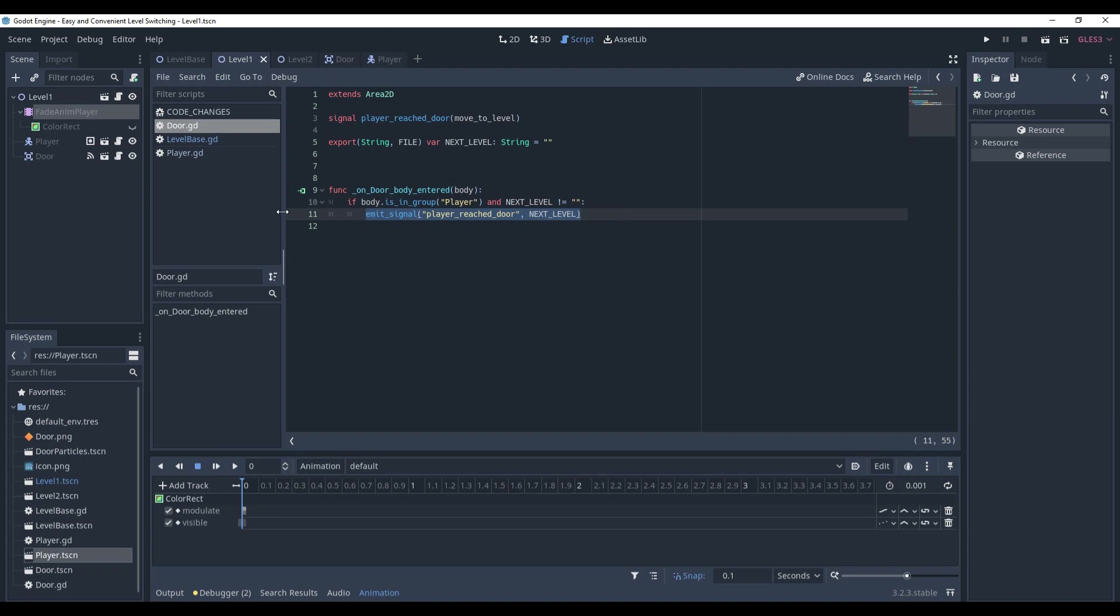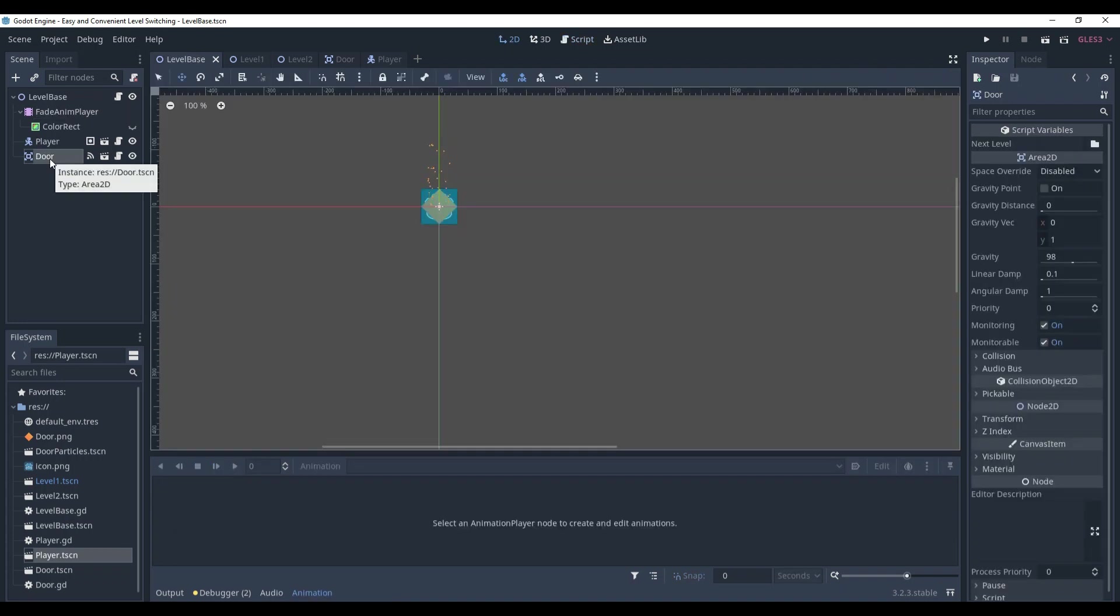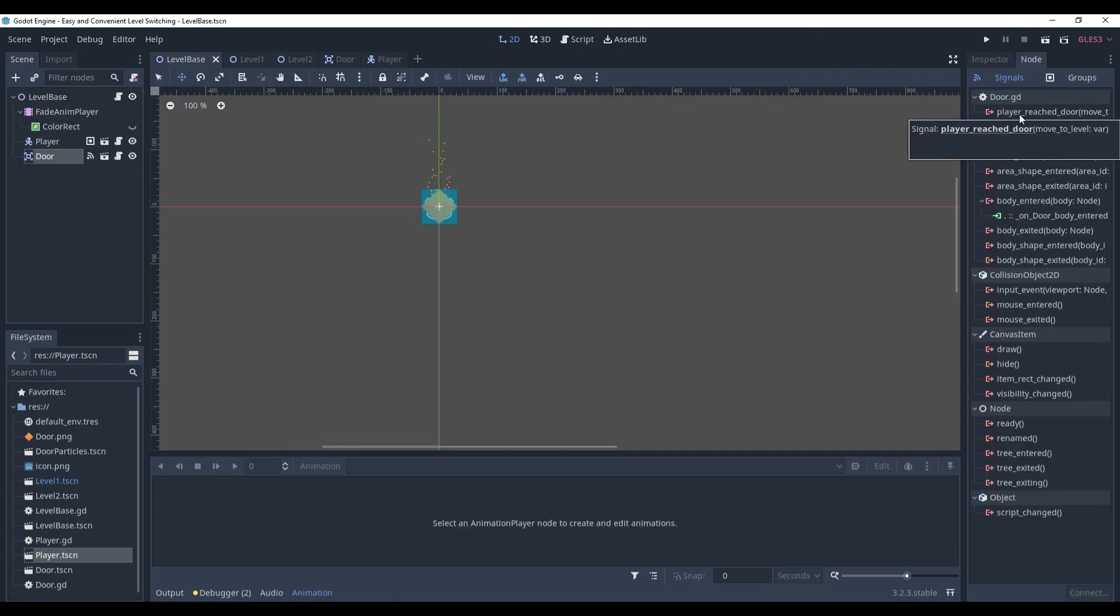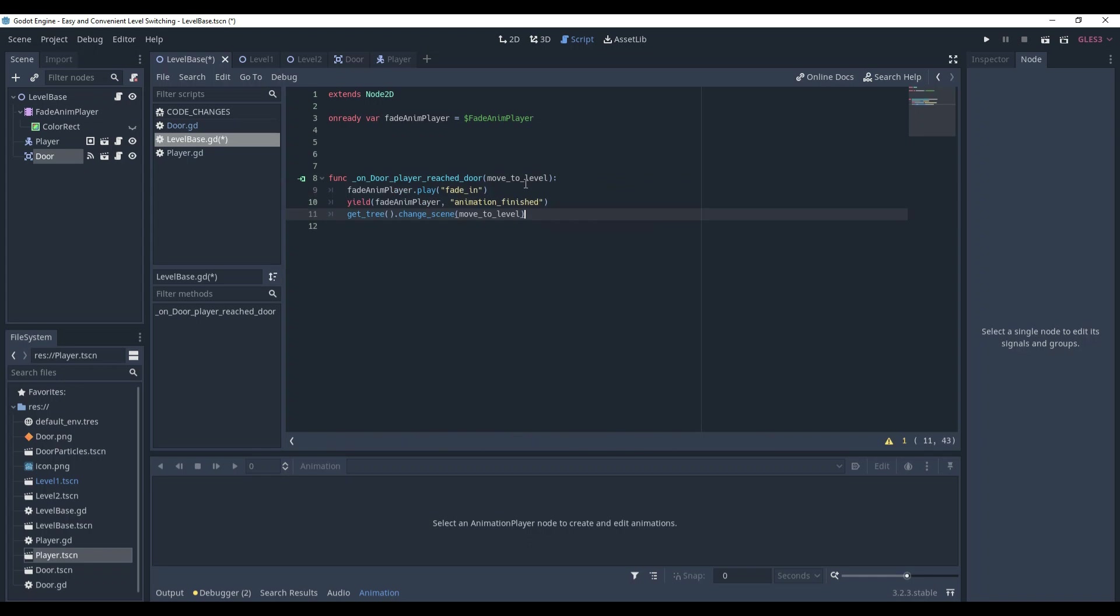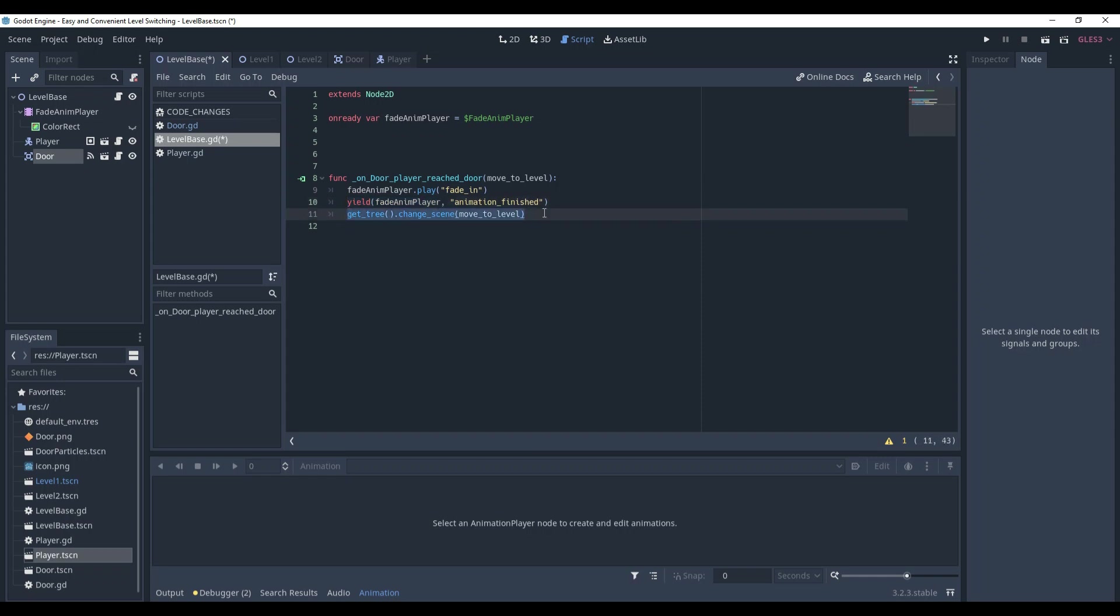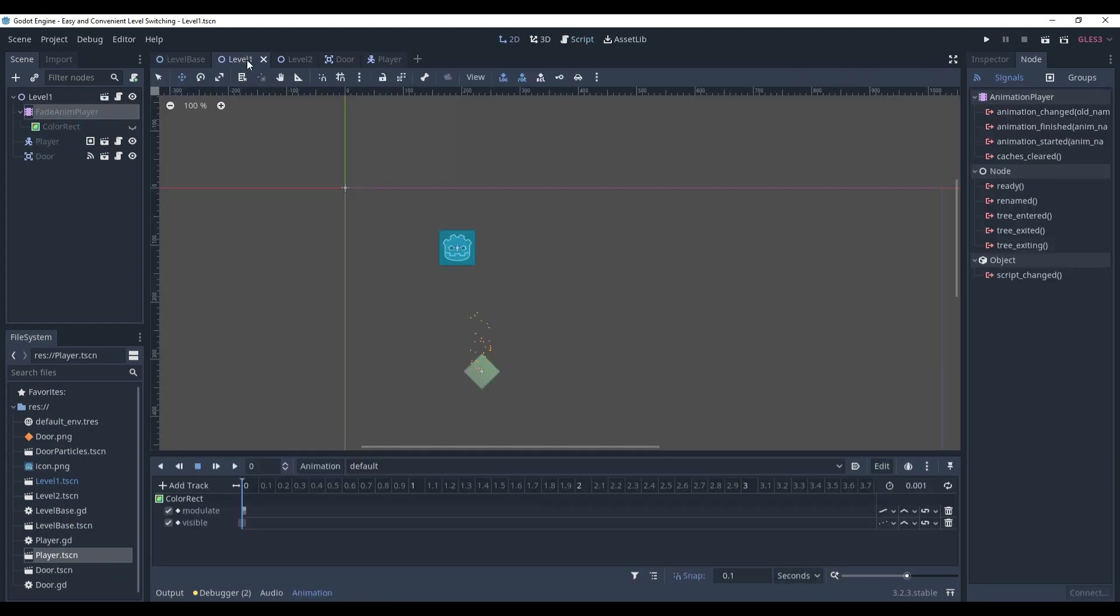And that's what we need. We can connect our new signal of the door to the level-based script. Here, as I said, the fade-in animation is played. Wait until the fade animation is finished. And then we change the scene. By the way, here we also use signals. Basically, we wait until fade-animation player emits animation-finish signal. And signals are quite a big thing. So now let's check what we've got.